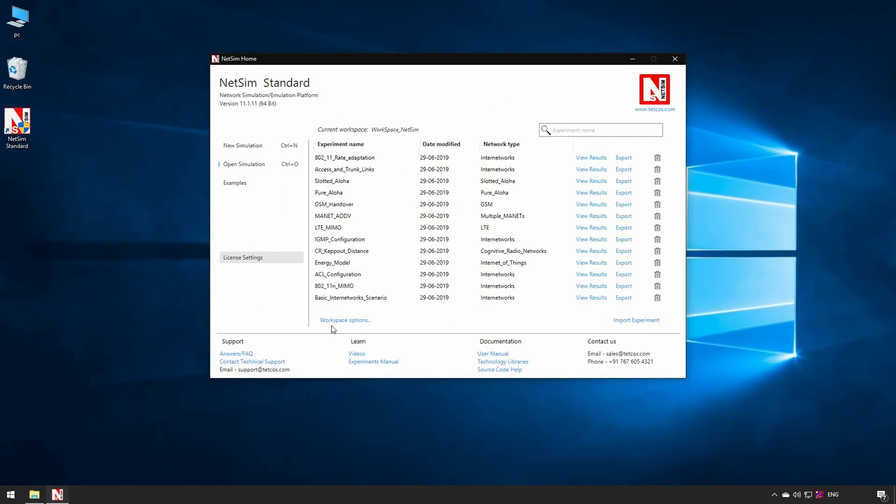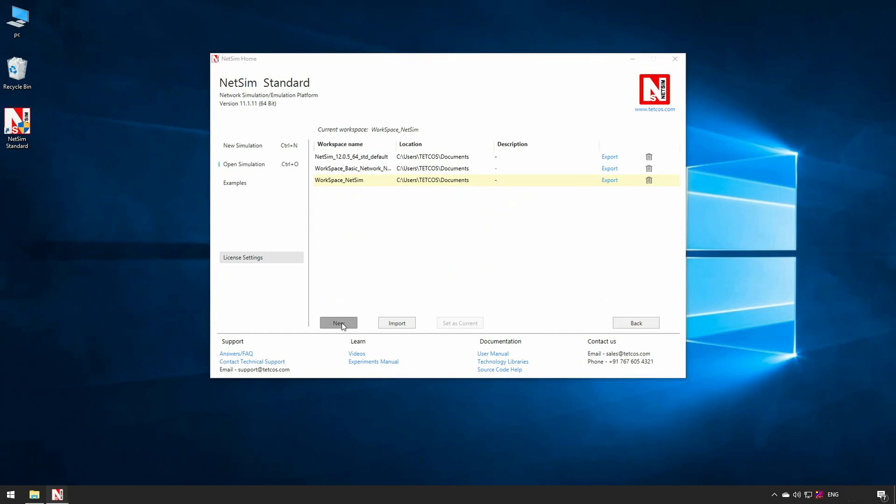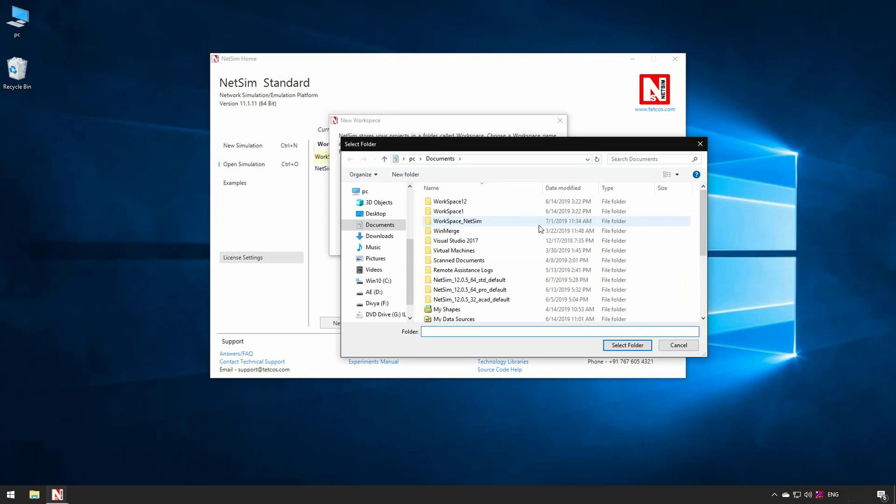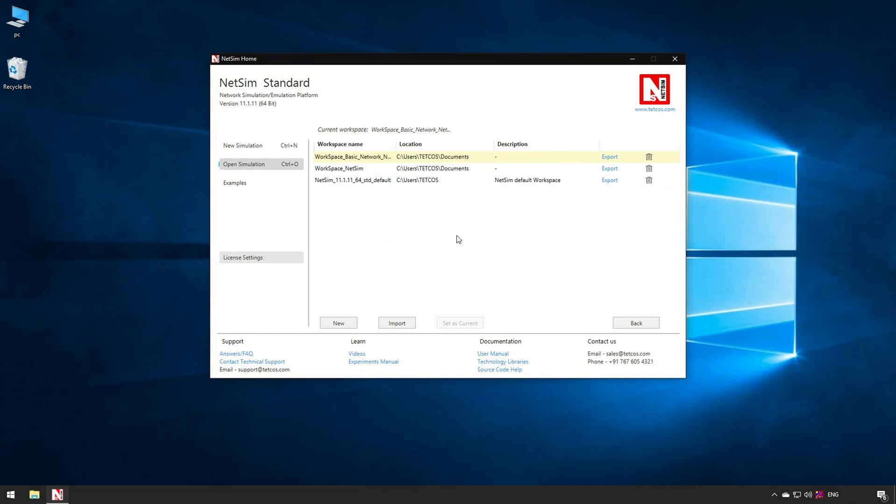To create a new workspace, click on workspace options present in open simulation dialog, then select more options. A new workspace pop-up dialog appears where you can input the workspace name, description, and workspace path where you want to create new workspace. Once workspace is created, it is by default set as current workspace. Users create experiments and save them within the workspace.